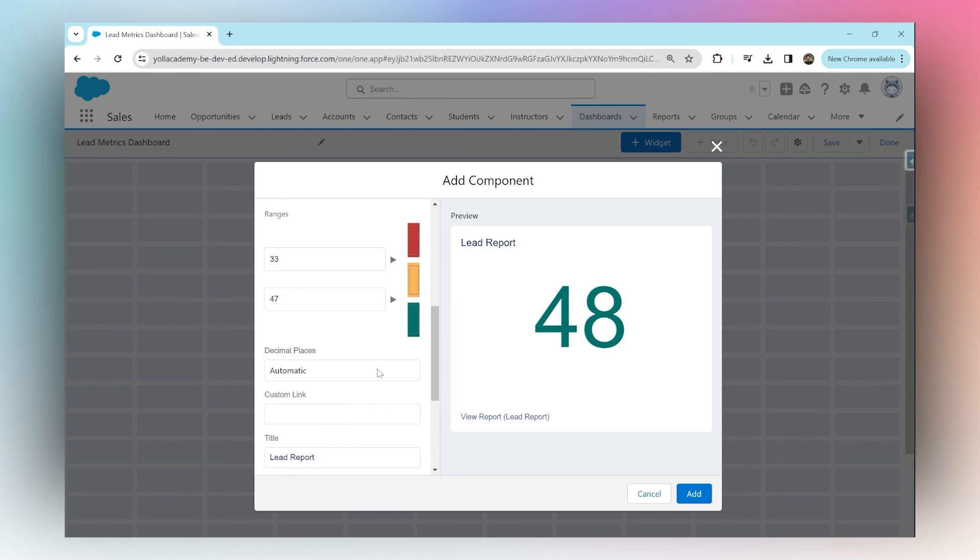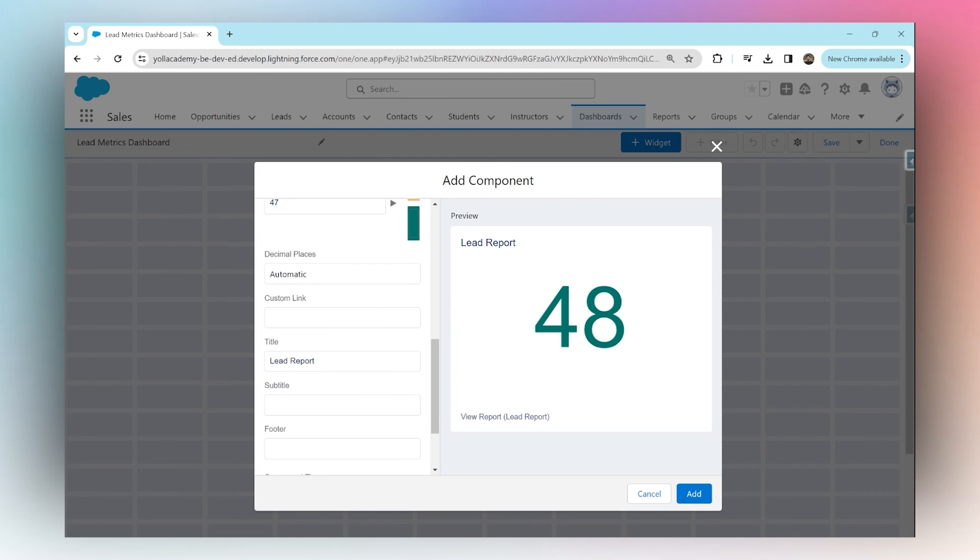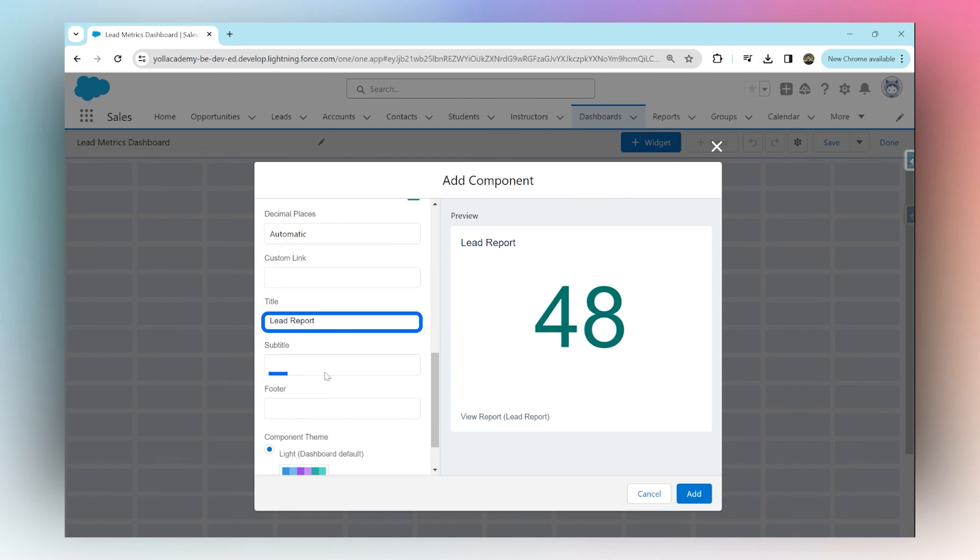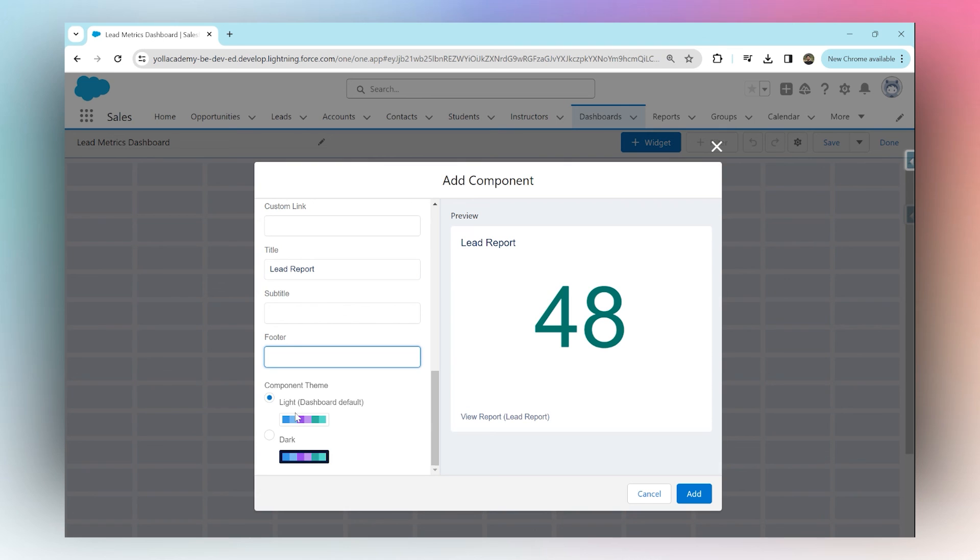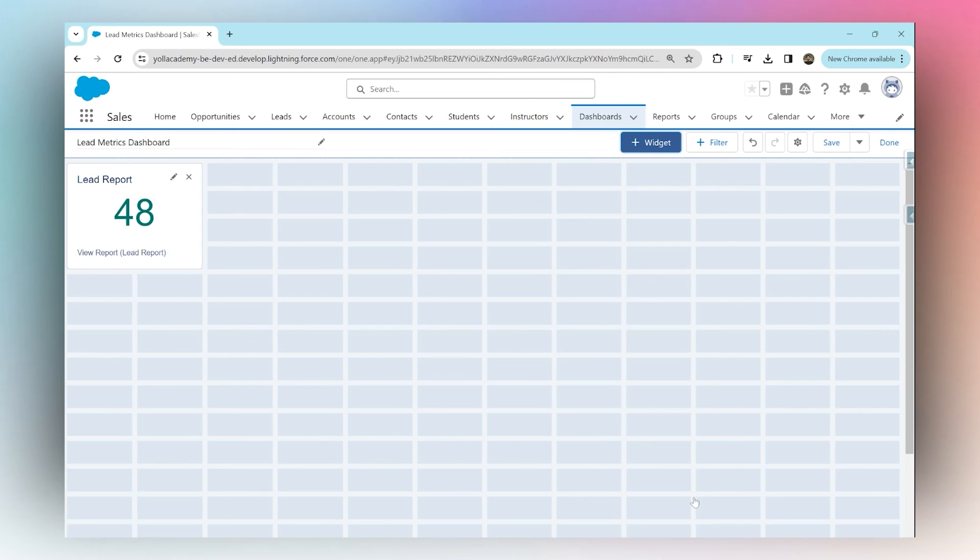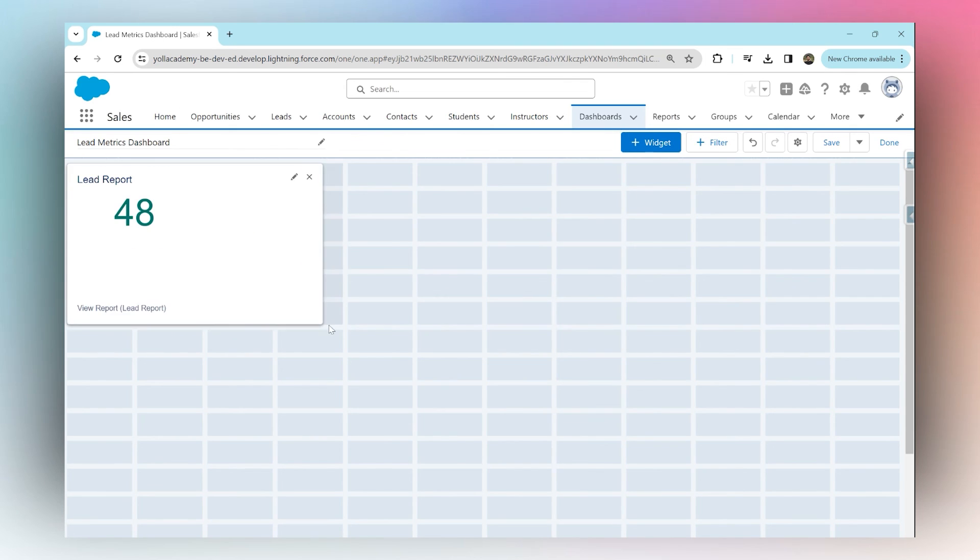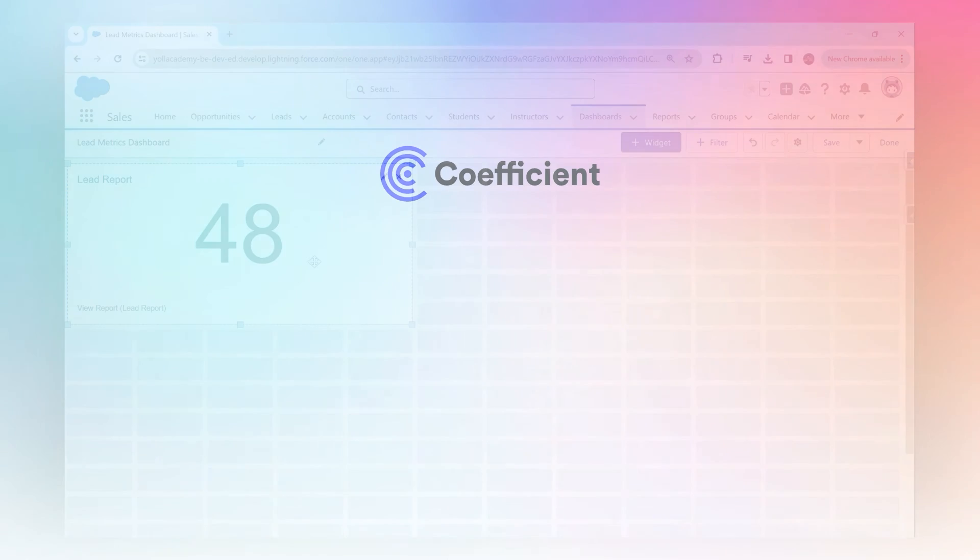Down below you have other options that you can choose from. You can add a title, a subtitle, a footer, and you can choose the theme—light or dark. Then you can click add. That's how you add a grand total component to your dashboard. Thank you.